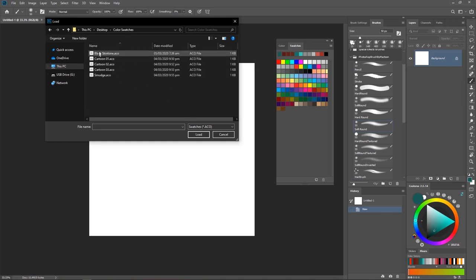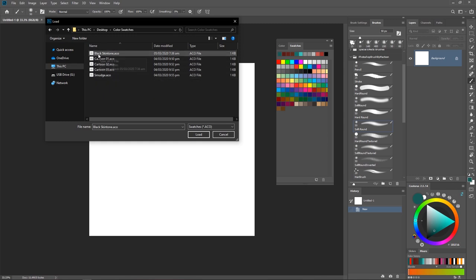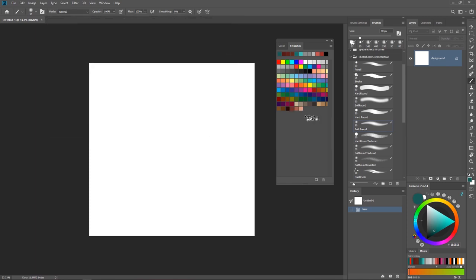Locate the place where you have the swatches. I have mine in the color swatches folder. You can pick one - you can't pick everything at once, you just have to pick only one at a time. I'm going to go for the Black Skin Tone first. You can double-click on that or click it once and hit load, and you're going to get it right here.